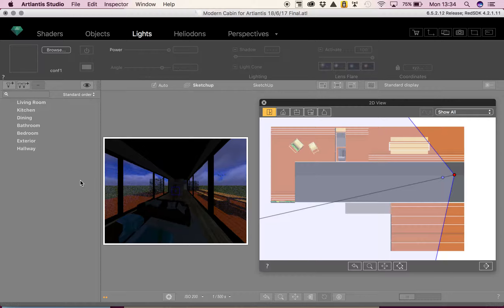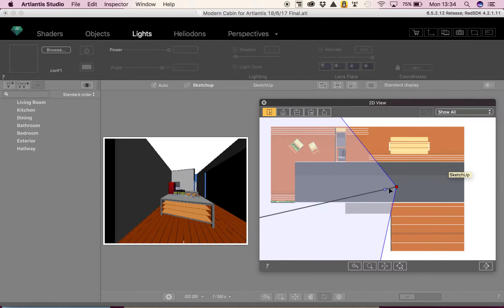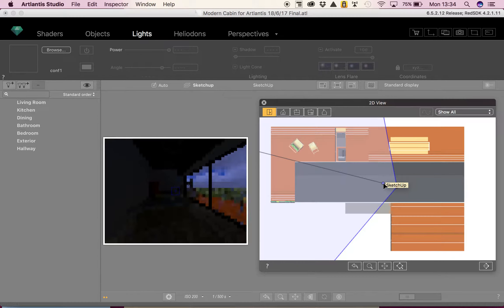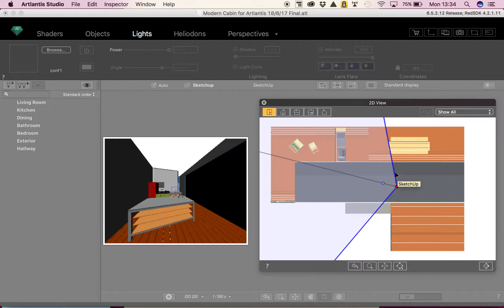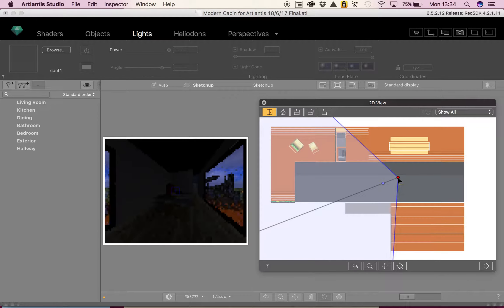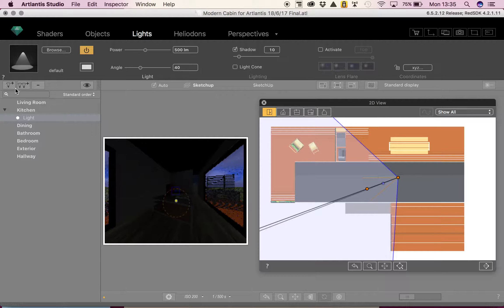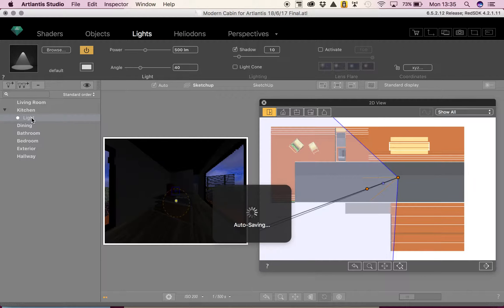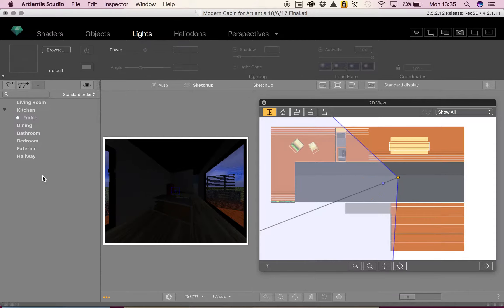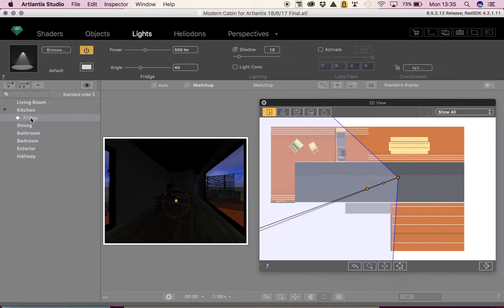Now that I've got my light groups, I'll start adding lights. In my 2D view I'll move closer so we can vaguely see the kitchen — remember the red is your camera. I'm in the kitchen light group. I press the single light bulb plus button and that creates a light. I can double-click where it says 'light' and rename it — I'll call this one 'fridge light', as this light is going to be over the fridge.